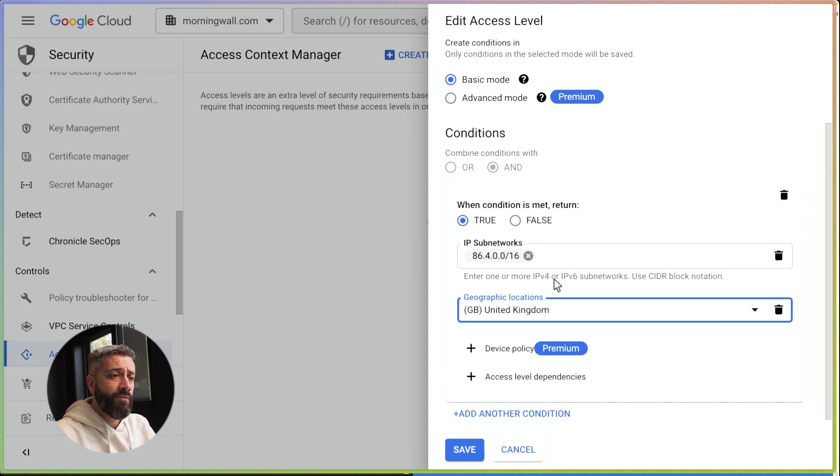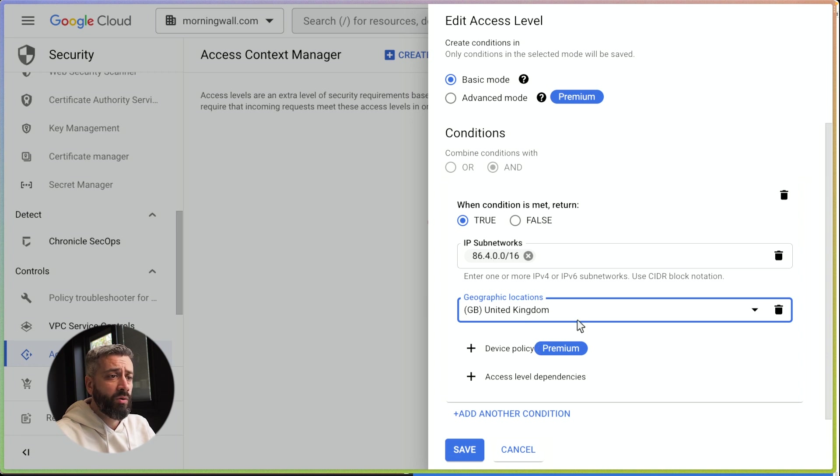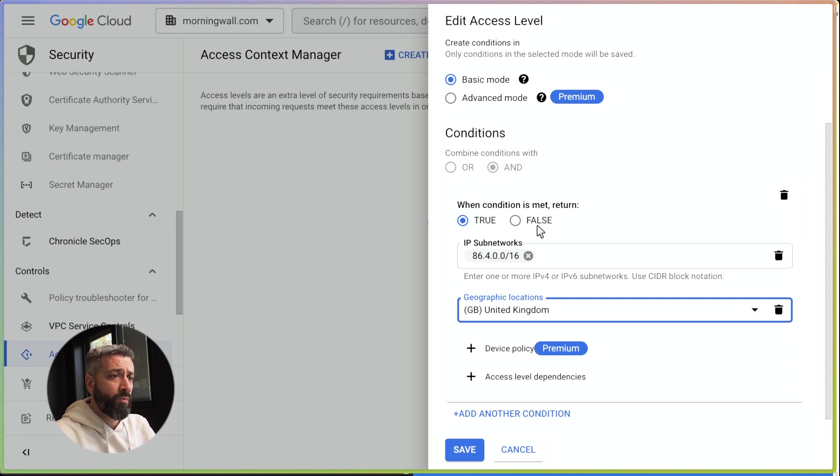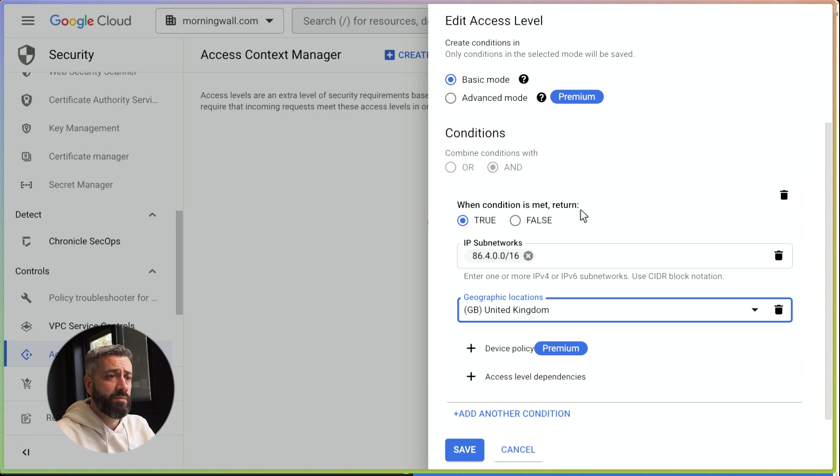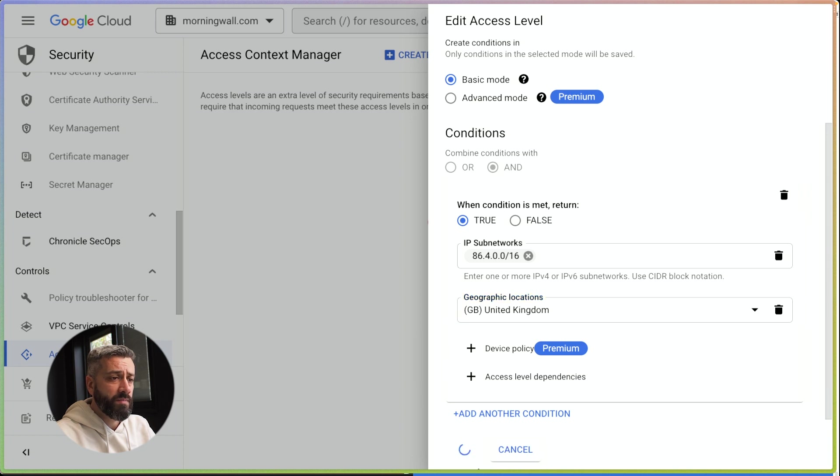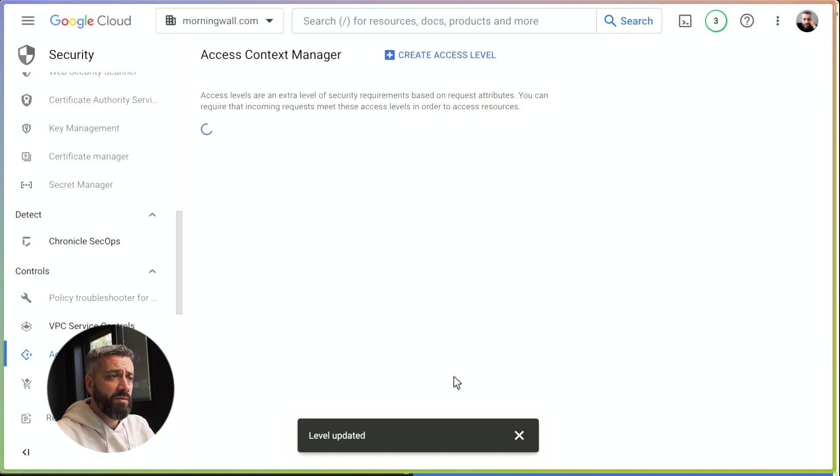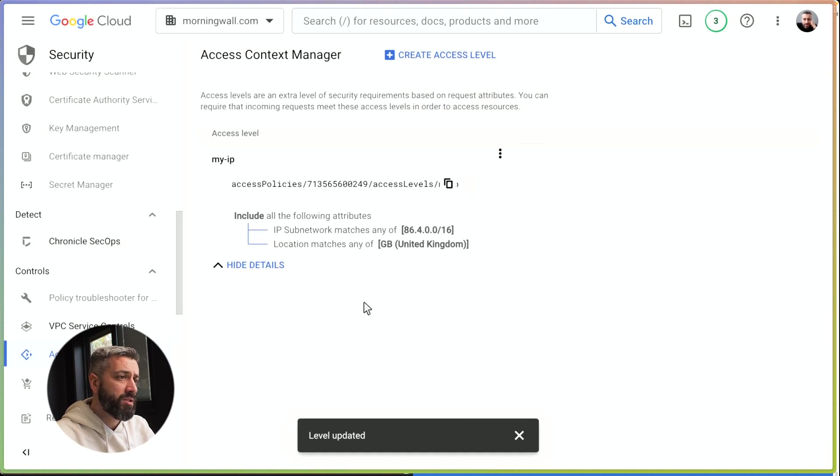So now we have two conditions that must pass. This means if any IP from this range and the call comes from the United Kingdom, then we want to allow. That's why we have the condition is that it returns true. So now we can save this. By saving this, we didn't change the perimeter configuration.